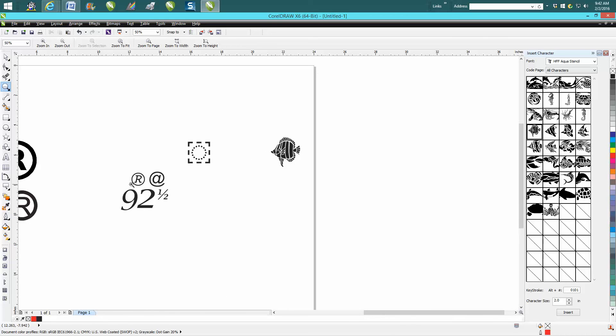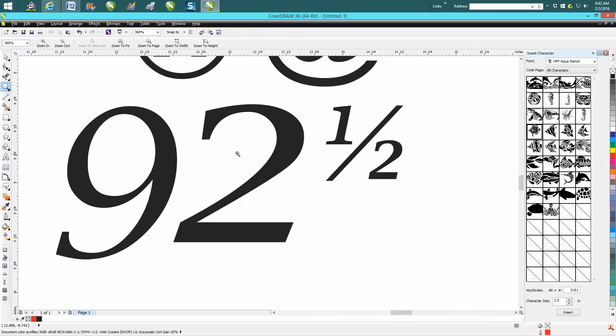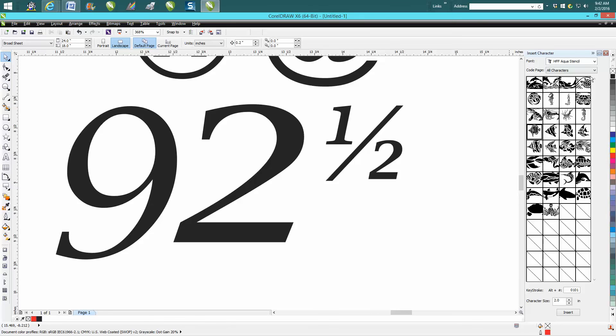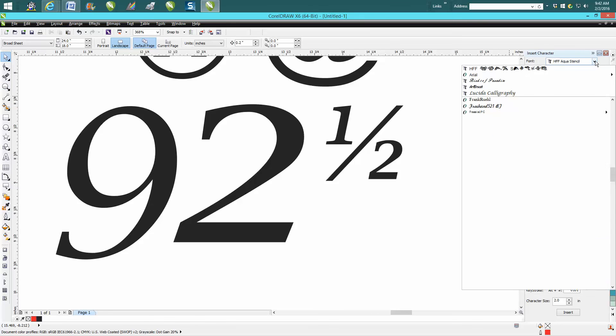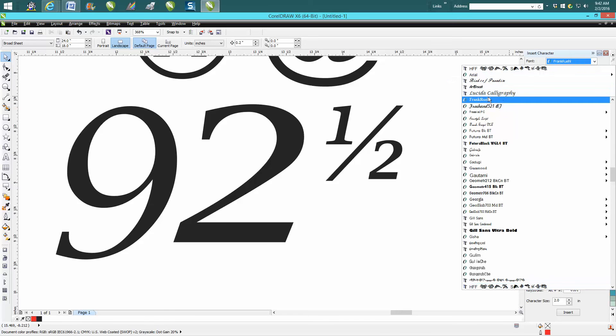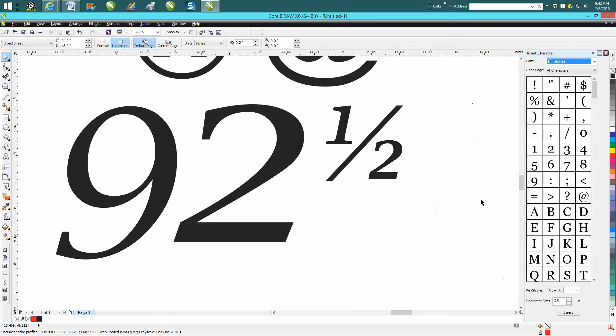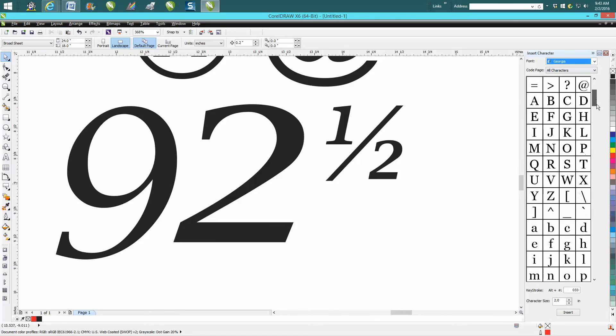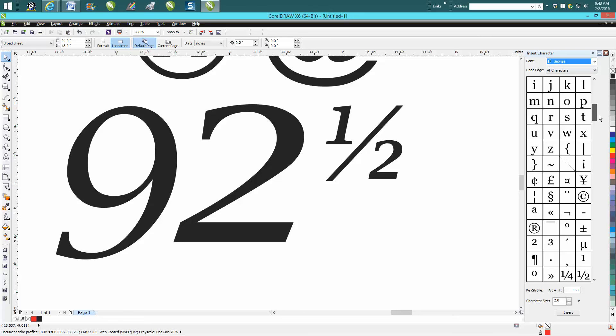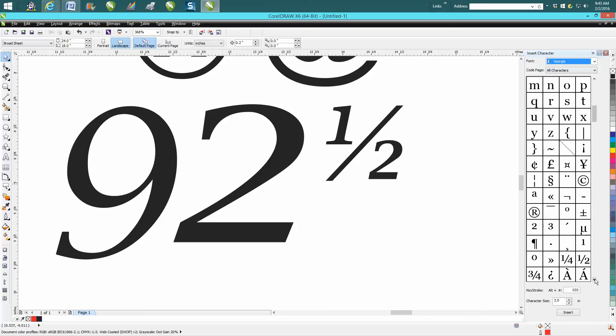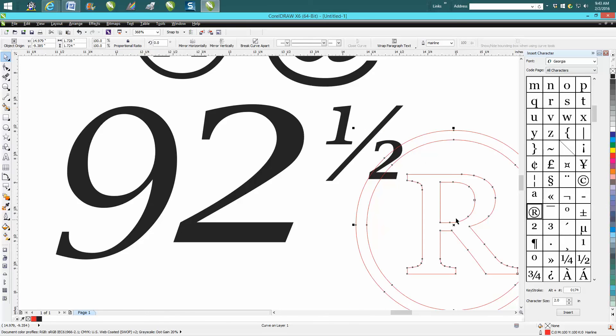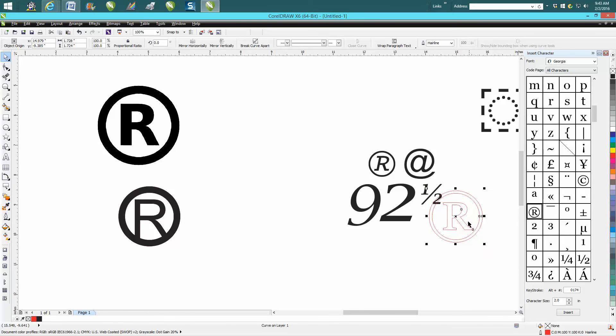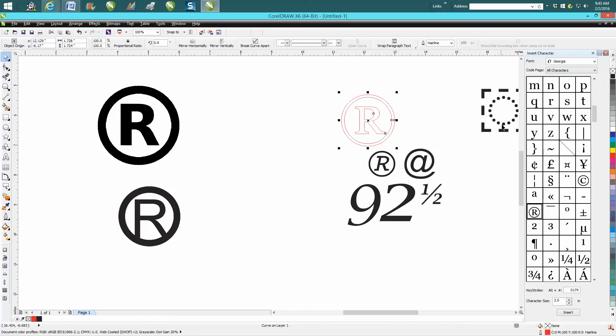But if you need the half sign, you know, 92 and a half of almost any font, it's going to have that. You would just go back to the character docker. There's the at sign, which those are normal keyboard strokes, but these aren't keyboard strokes. It's got quarter and half, probably has three quarters, registered trademark in a bunch of different variations. So it's really neat.